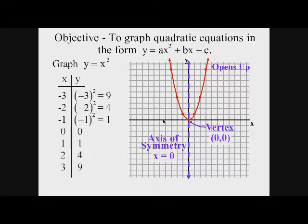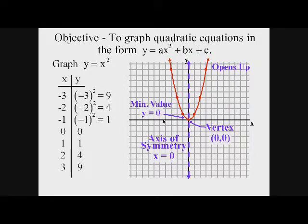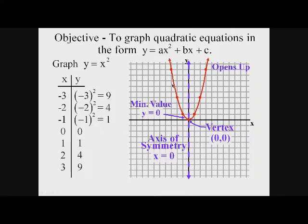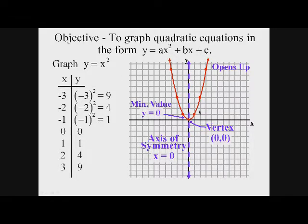This parabola opens up, and some parabolas open down. Because this one opens up, it has a minimum value. The minimum value on this parabola is y equals 0. The x values will never have a minimum because the curve always keeps moving to the left and right — it approaches vertical but never becomes vertical. So x has no minimum value and no maximum value.